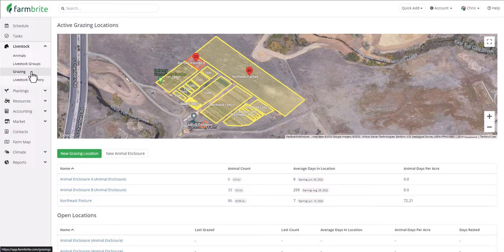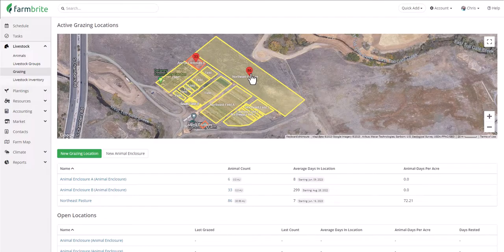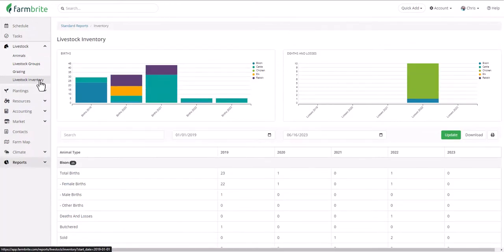Farmbrite also helps you keep track of animal grazing, letting you define your different grazing fields and animal enclosures and keep track of how many animals you have in each. It will calculate how many days they've been in a location and how long a grazing field has been rested, so you'll know when it's ready to be grazed again. Farmbrite will also use animal measurements to give you an animal unit count for the grazing field, helping ensure your field can support your herd's health. You'll also find a comprehensive livestock inventory report with charts, graphs, and yearly totals for different species.